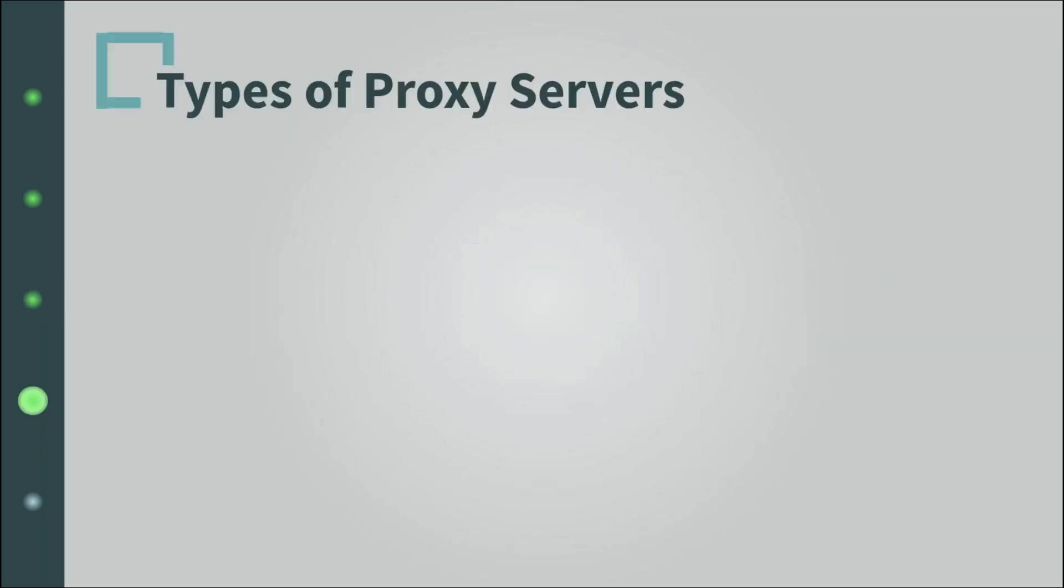I mentioned in the intro that there are different types of proxies. Well, you already know two types. The most common type of proxies that hide clients are traditionally called forward proxies. And of course, you know about the reverse proxy.